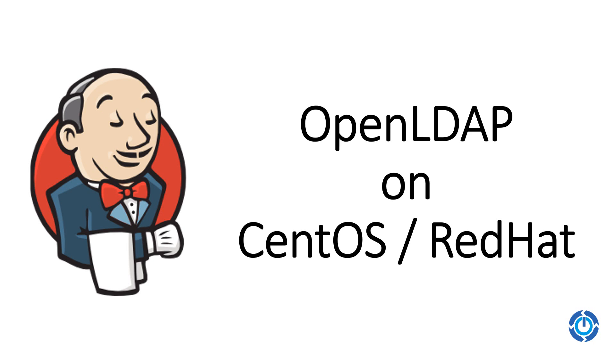Have you ever thought that Gmail username and password works for different applications like YouTube and Google Drive? This is happening due to directory services offered by different tools. Directory services can be called a centralized user database which can be used to integrate with different applications.